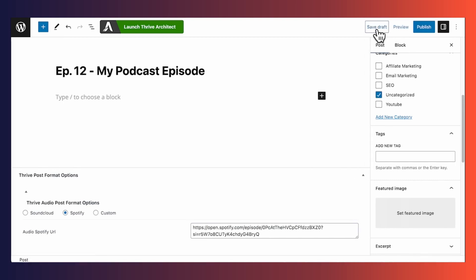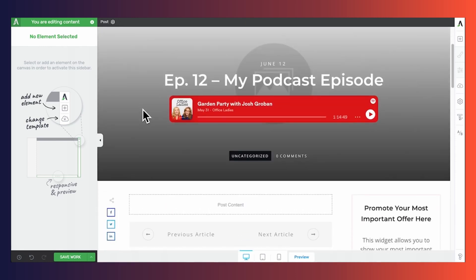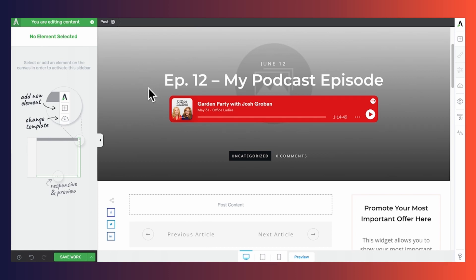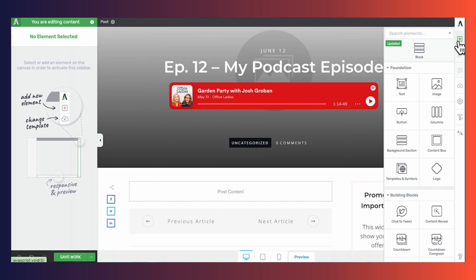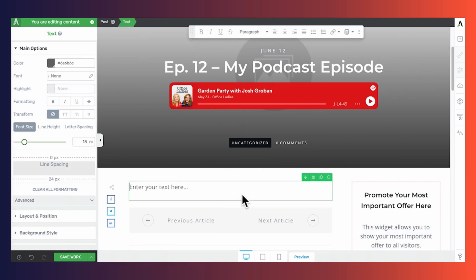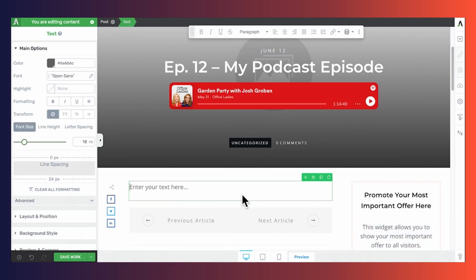Now I'll show you how to add notes to your episode page. I recommend using Thrive Architect because there are so many different elements you can add to make your content more engaging. Here is my individual podcast episode page — if I had uploaded a featured image, it would be shown here. The place to add notes is right in the post content box. You can add things like images, text, and more using the Add Element button on the right. Simply click and drag the element you want into place. To customize any elements, make sure it is selected in the breadcrumbs and use the options on the left.